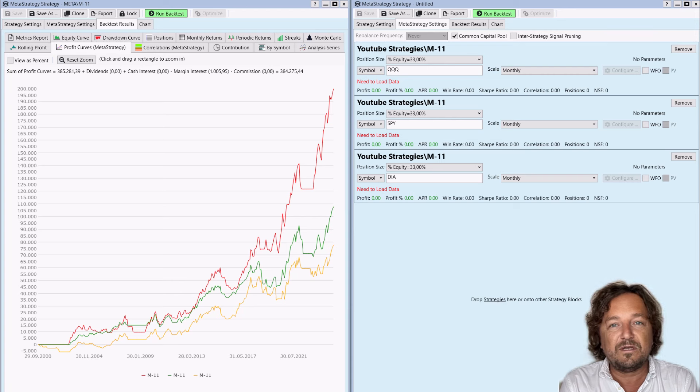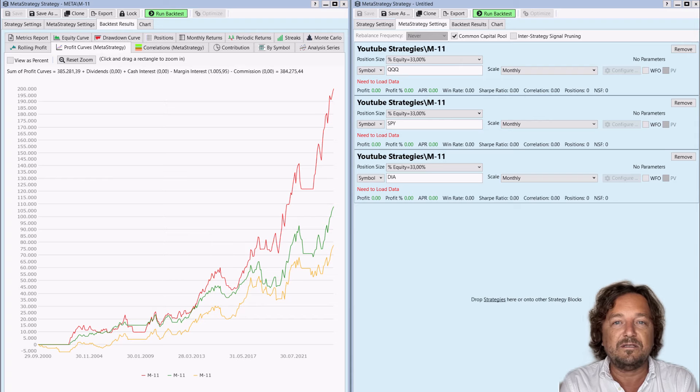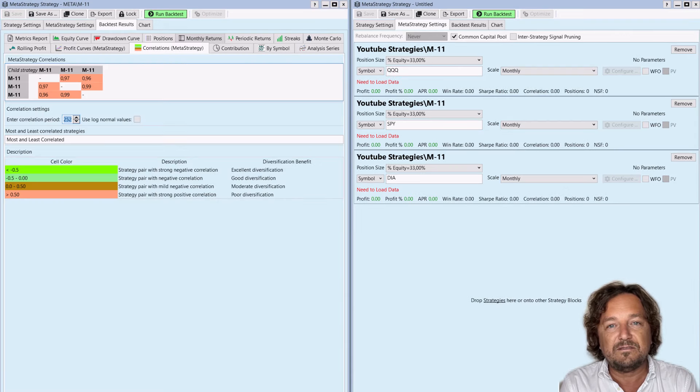here's the Meta strategy, which shows the equity curve of every single ETF that we were using. You can also see the correlation in the Meta strategy. Meta strategy is a fantastic tool.